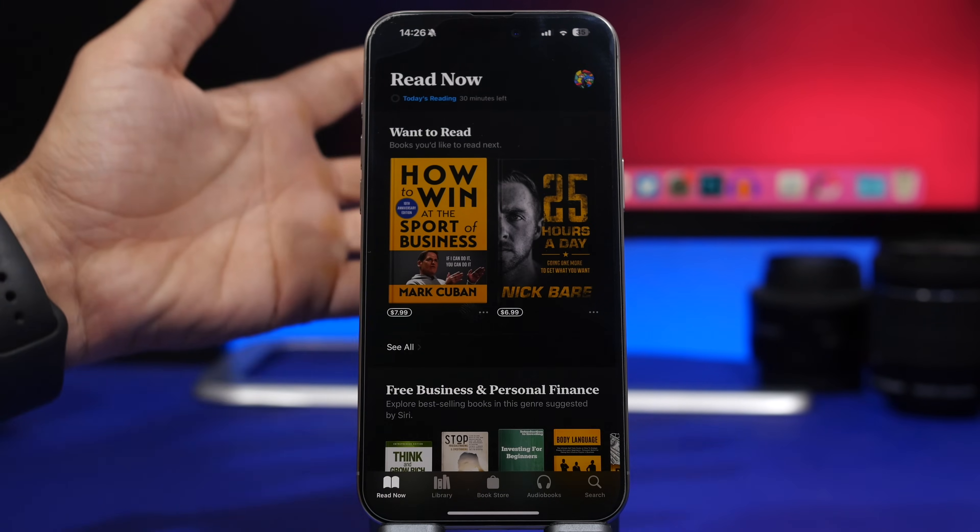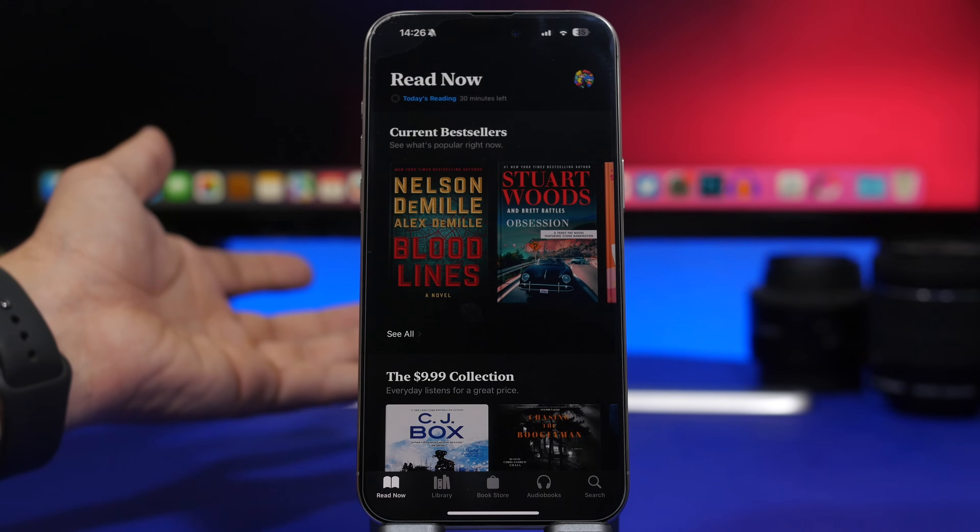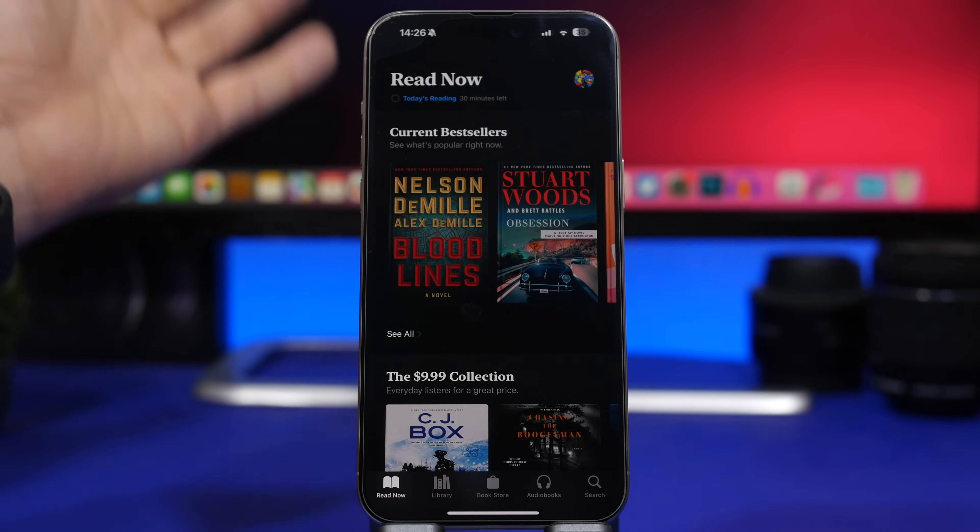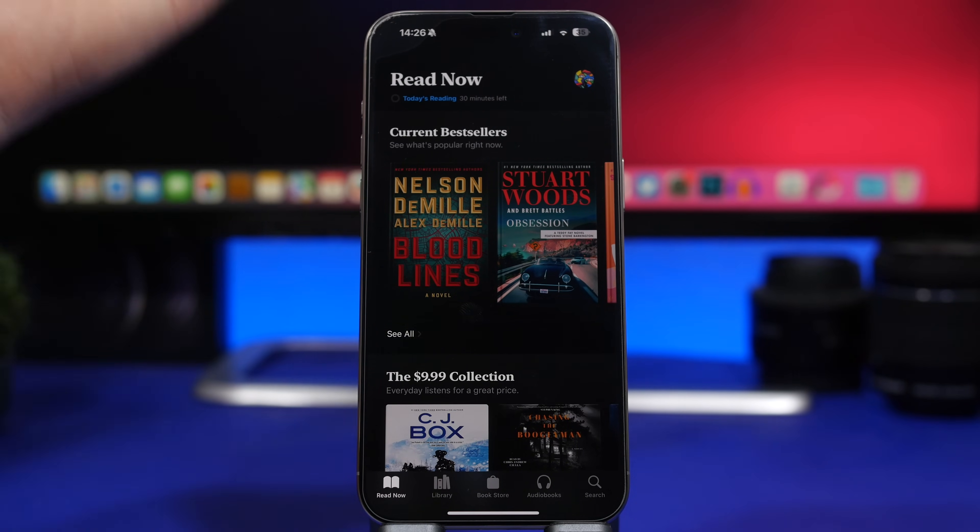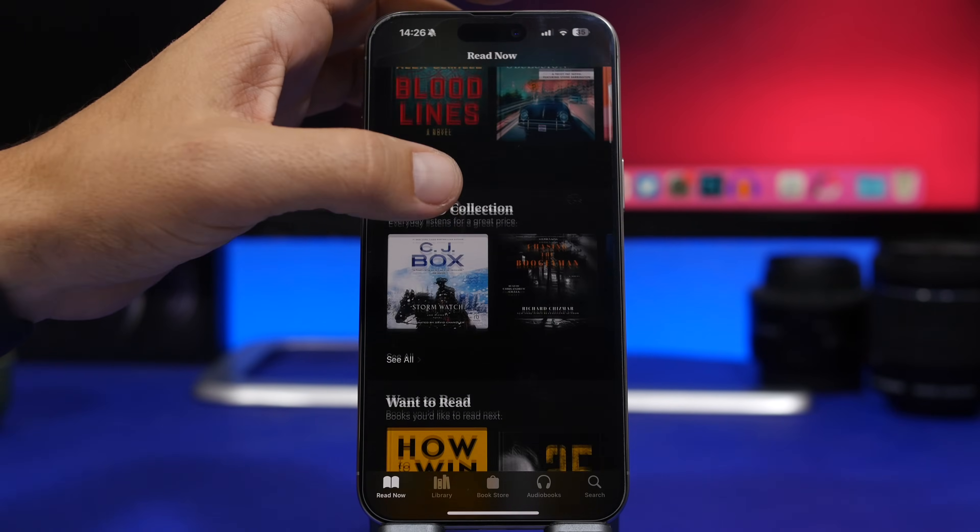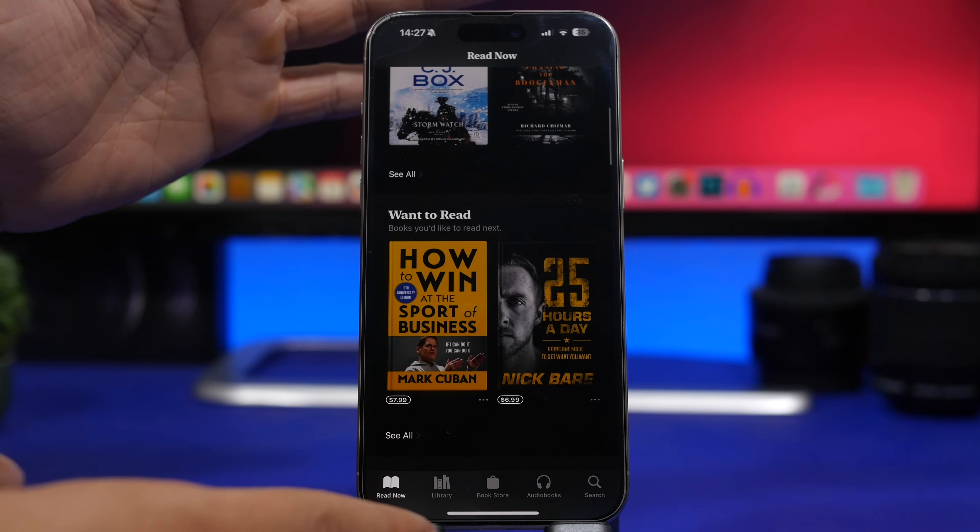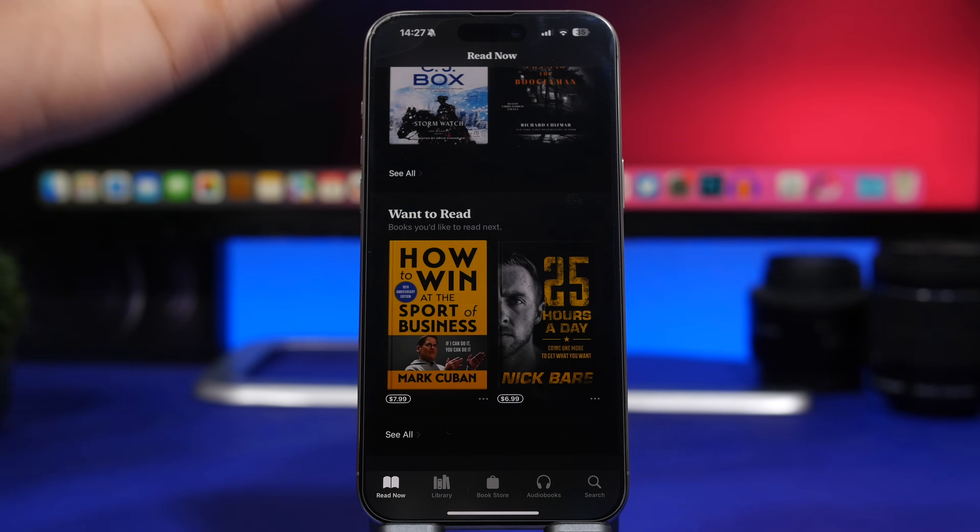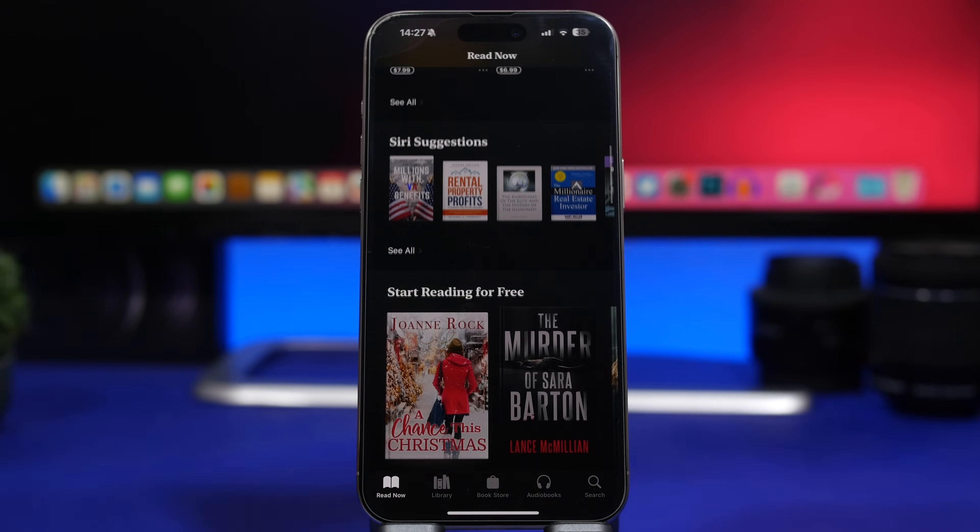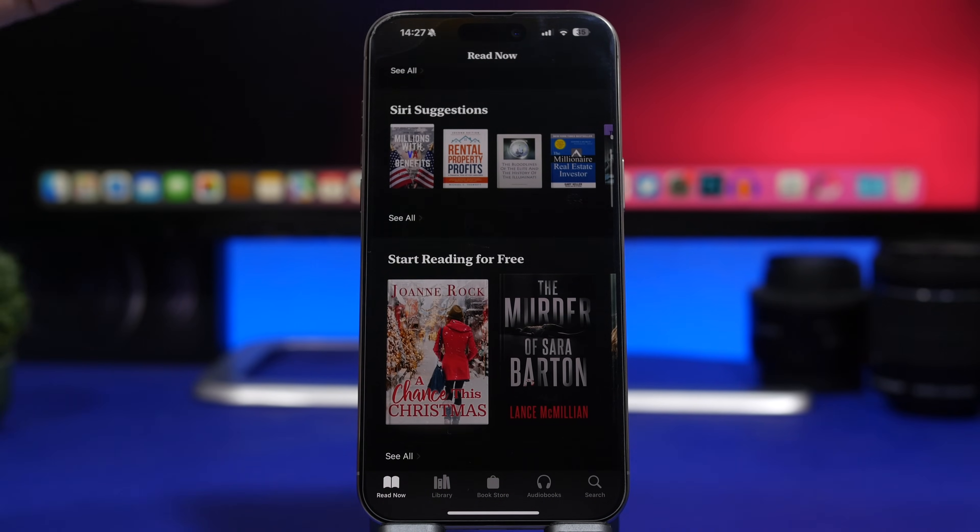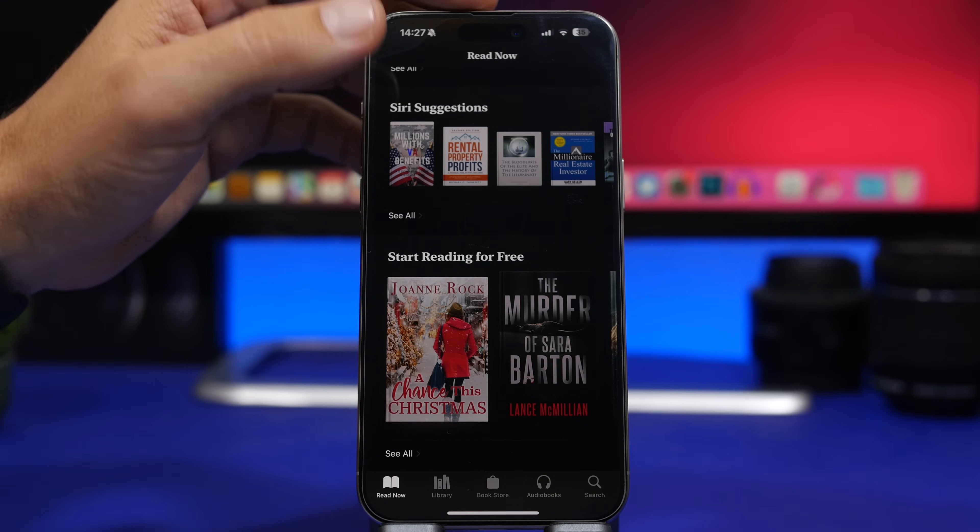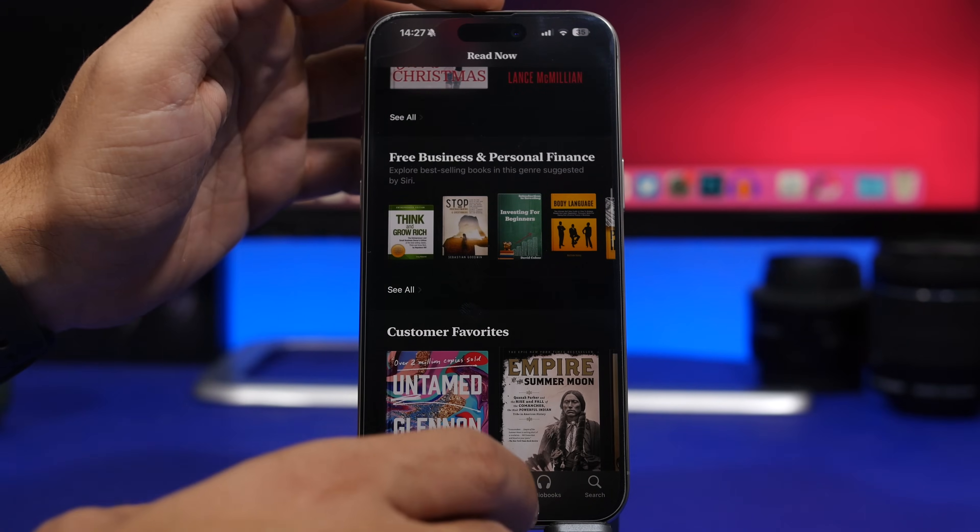Now here we have a few more features that have actually been added or updated in beta 2, but we haven't talked about them in the last video. First of all, the Read Now page on the books app has now been updated, has been a bit redesigned, and in my opinion it looks much better than the old version.